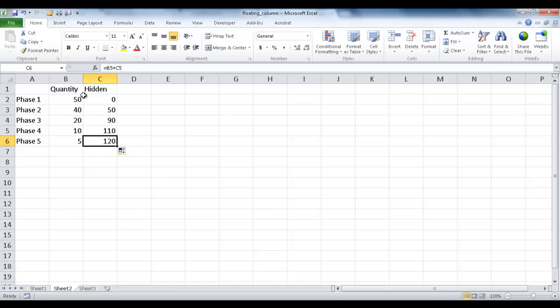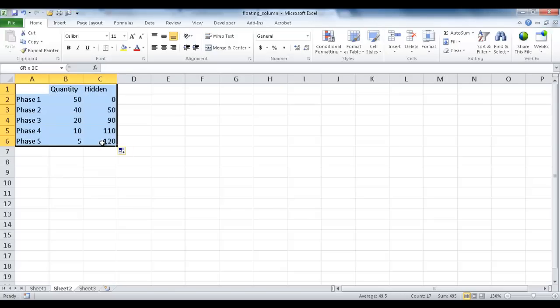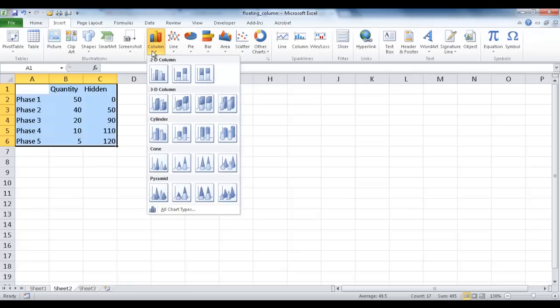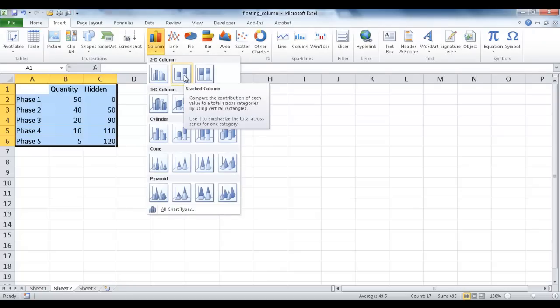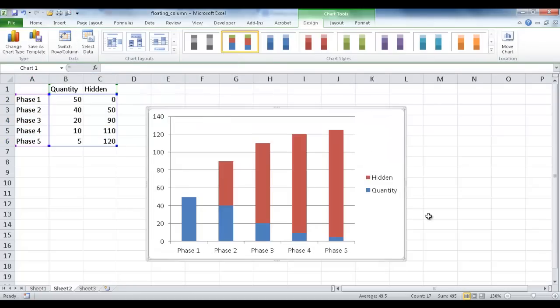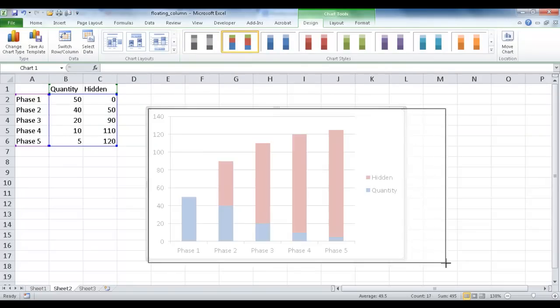So what I can do now is I can just select this range of this table and go under Insert, Column, and I want a Stacked Column. So once I click that, it's going to draw out this stacked column. And let me go ahead and make this a little bit bigger.